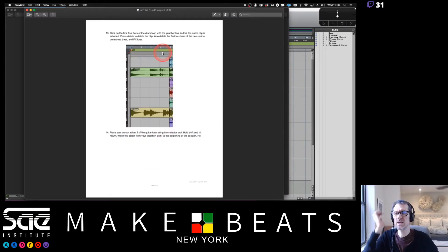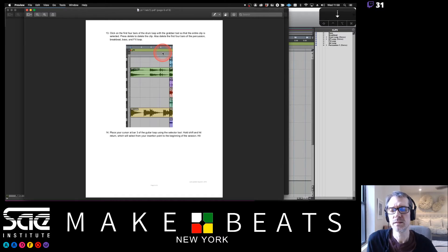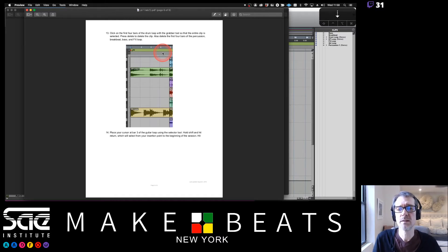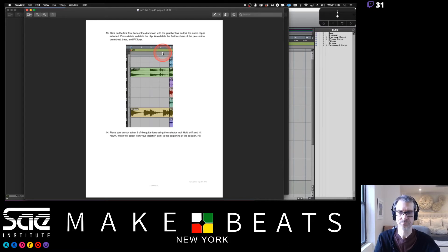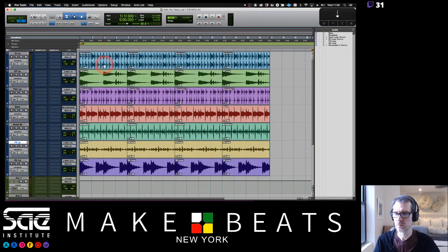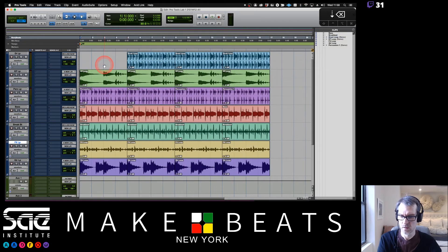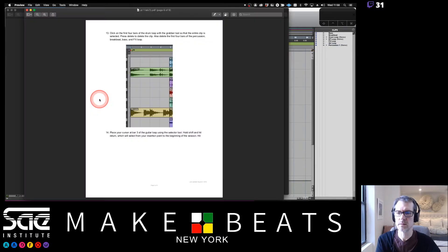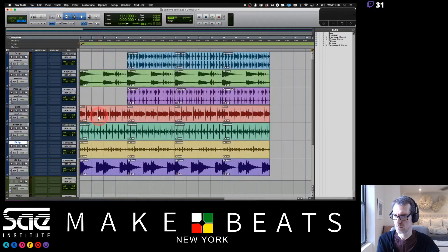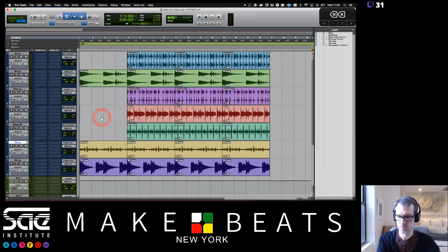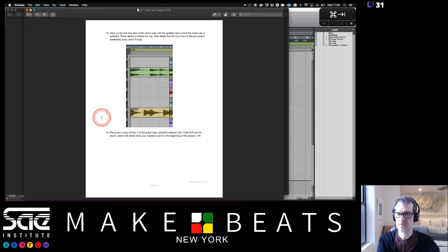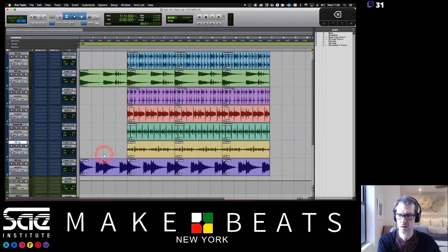Step thirteen: click on the first four bars of the drum loop with the Grabber tool so the entire clip is selected, then press Delete. Also delete the first four bars of percussion, breakbeat, bass, and effects. What we're left with is the electric piano and the guitar starting from bar 5.